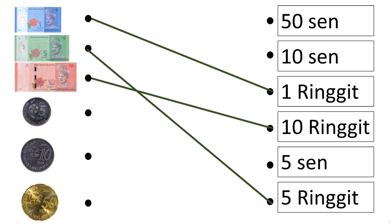Alright, 5 cent. Which one is 5 cent? Yes, cent means coins. Therefore, you are right. The fifth one is 5 cent. Let's match it.